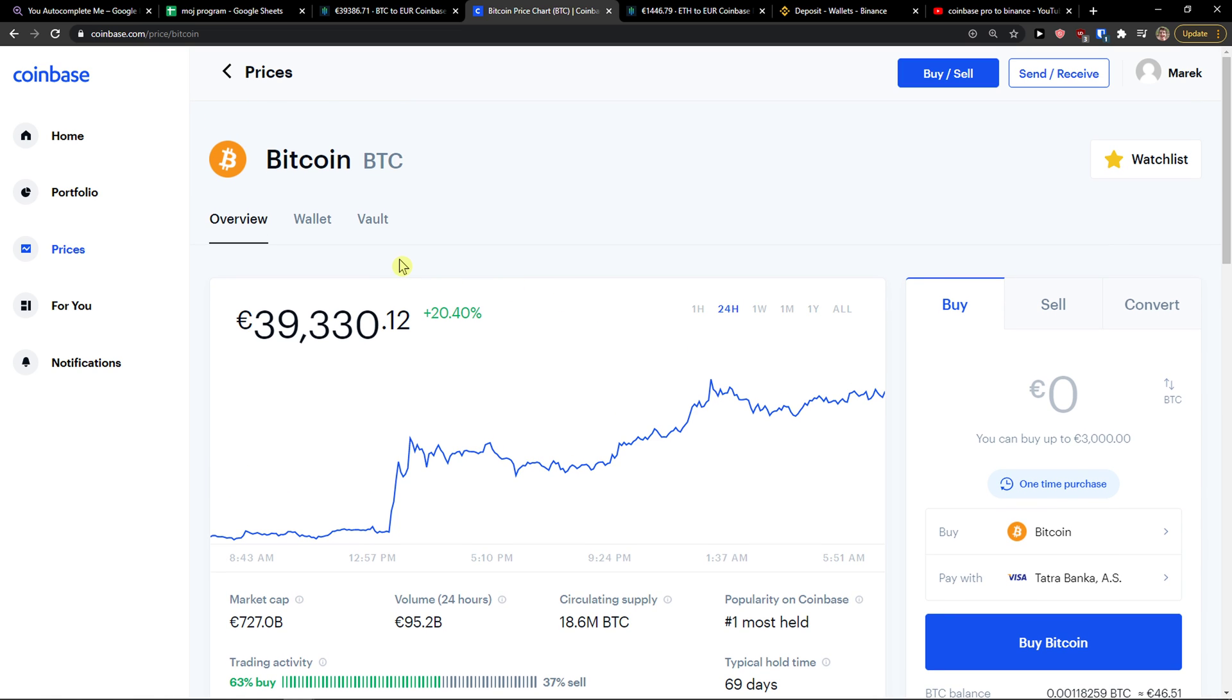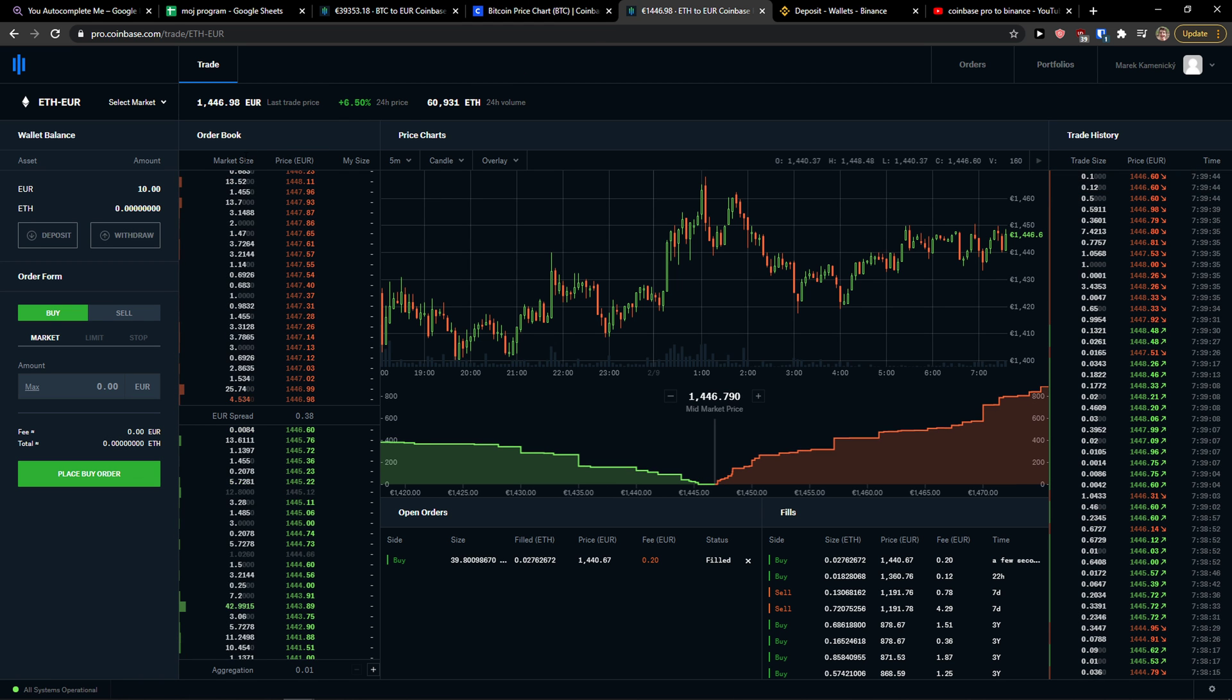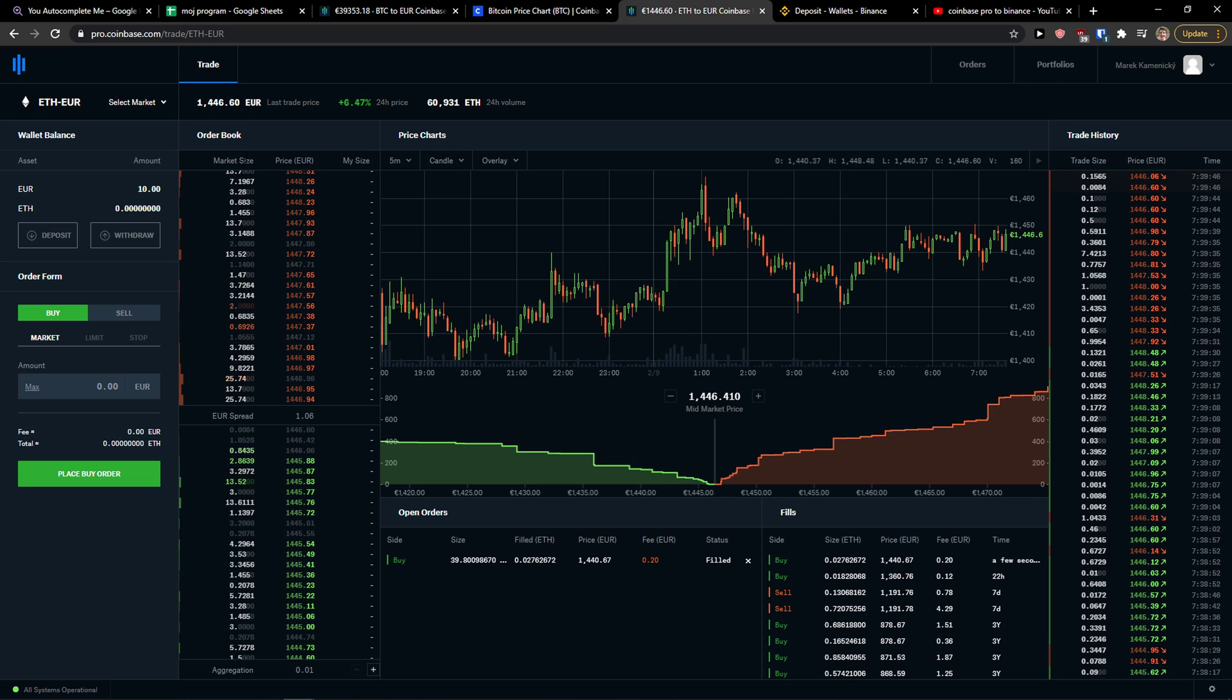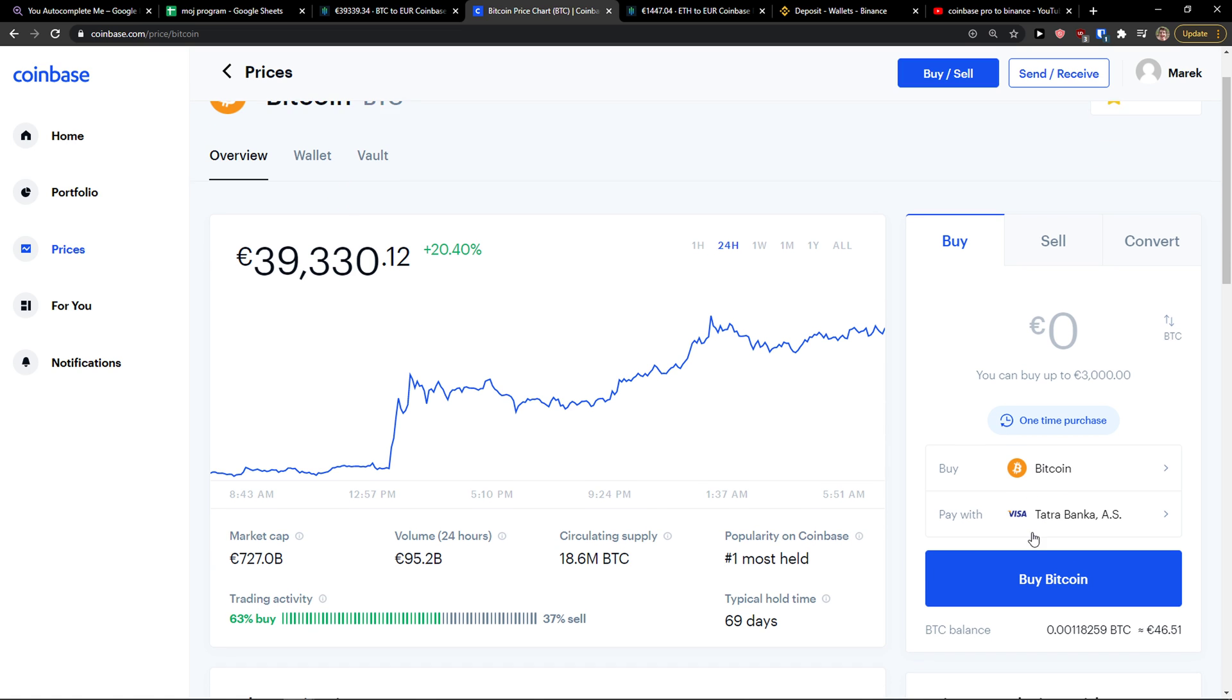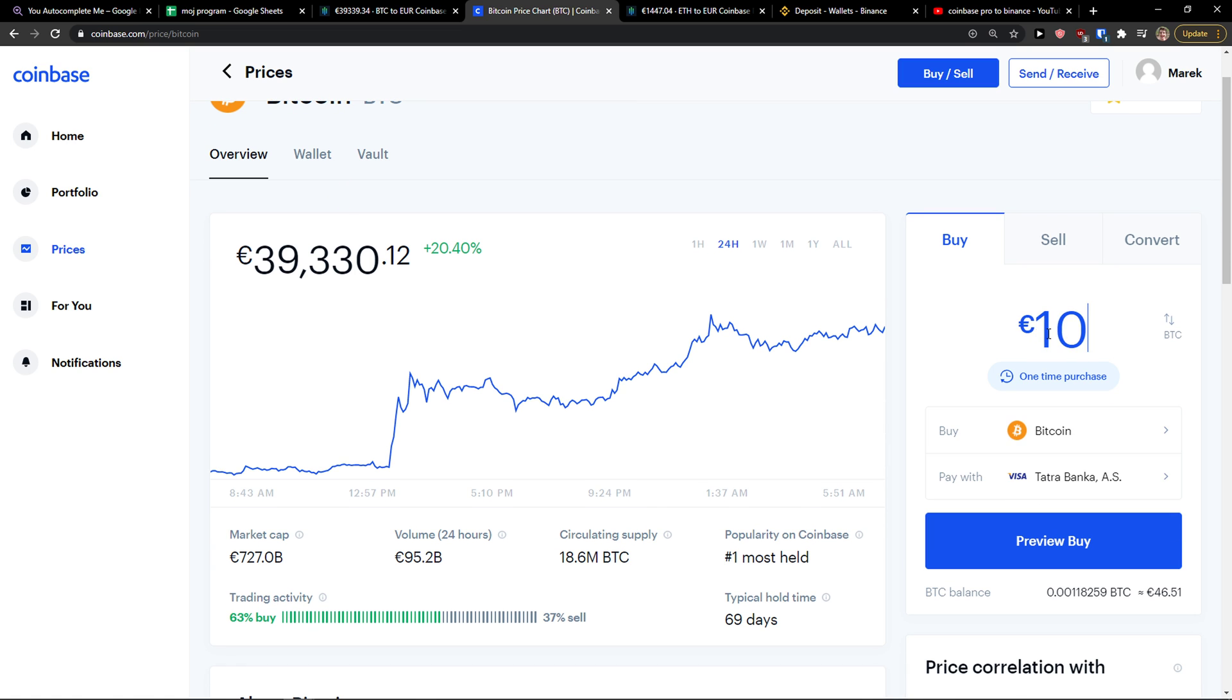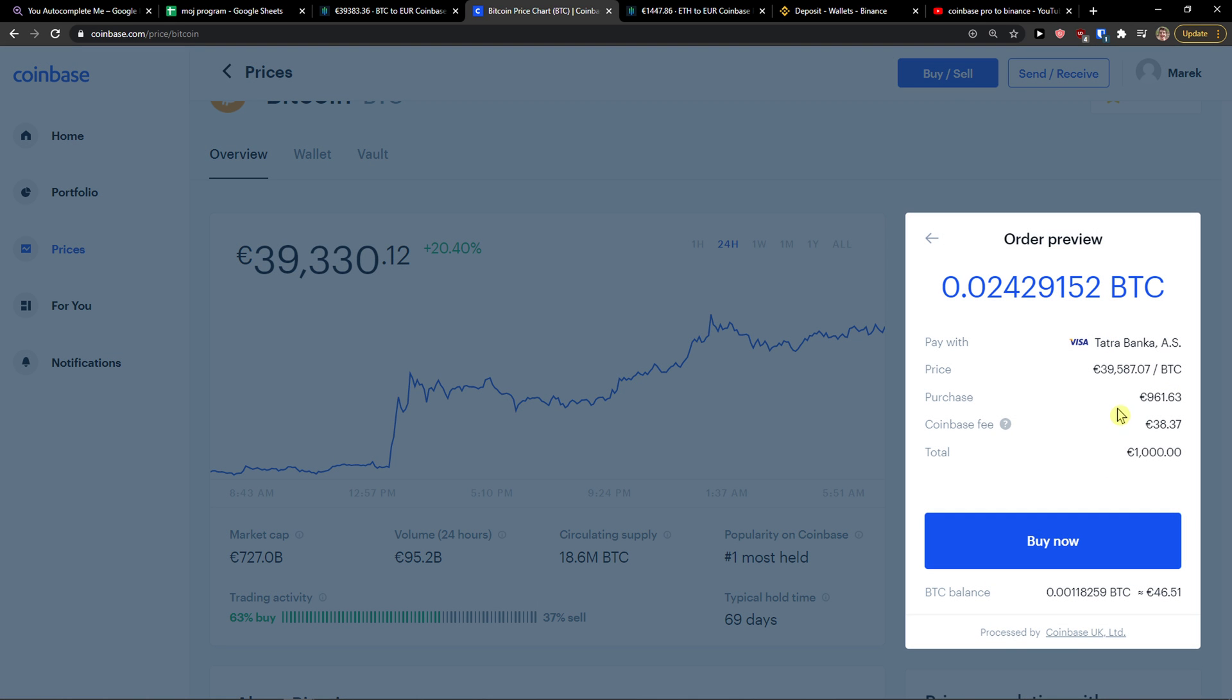But if you want to buy and use Coinbase to buy cryptocurrency, use Coinbase Pro because you're going to save money on the fees. Many people are buying cryptocurrency like Bitcoin on Coinbase. But look at this, I just want to show you. When you would buy 1,000 euro of Bitcoin, or preview buy, you're going to pay 38 euro in fees.